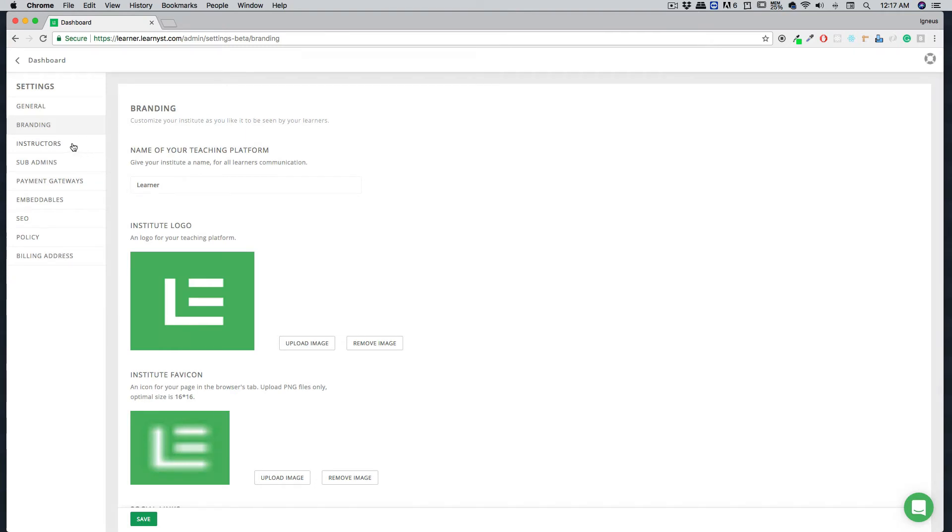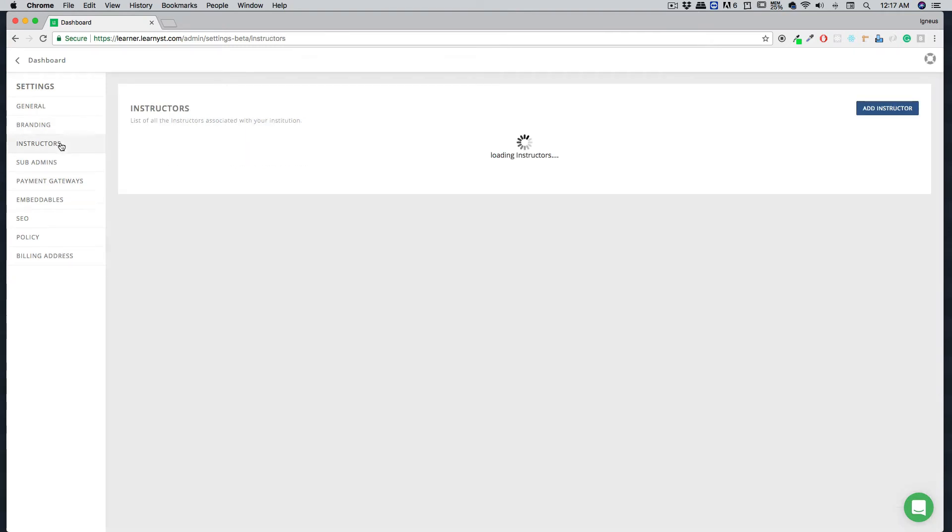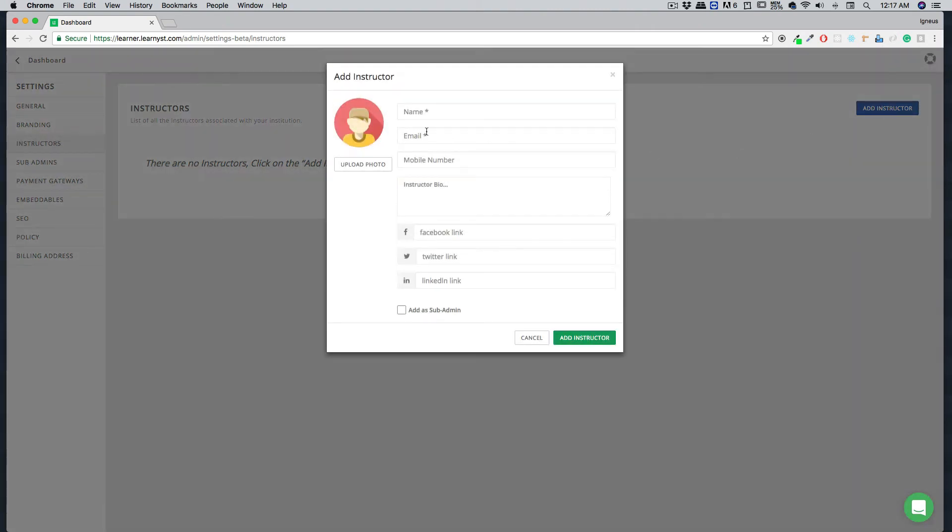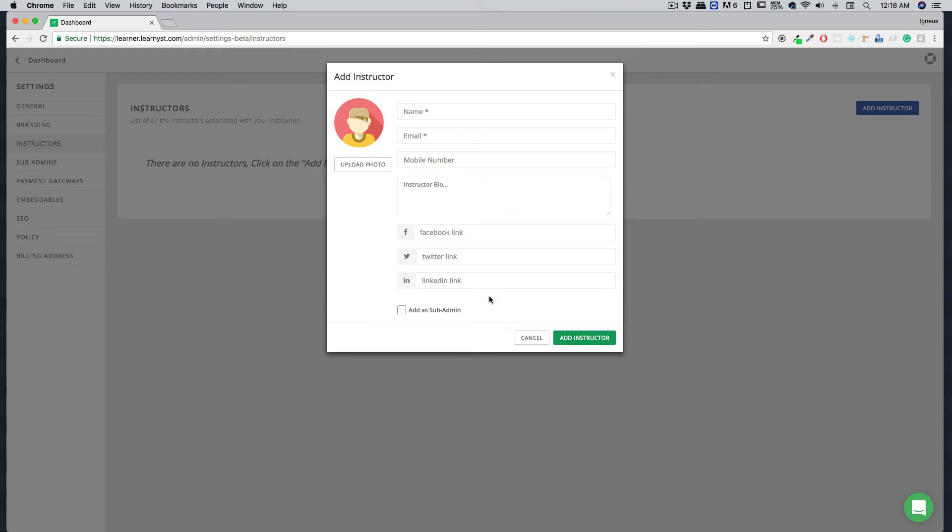Now once we are done with that, we are going to move into the instructor section. Here you can click on add instructor and provide information like photo, email address, mobile, instructor bio, and his Facebook, Twitter, and LinkedIn account. You can also add him as a sub admin. Instructor and sub admin are two different things. Instructor is just a filler which is going to be presented on your course page, while sub admin has some authority on your website. Not full, but he can change around a few things. Make sure you choose wisely whether you want to make somebody as instructor or sub admin. For right now we're going to hit cancel.